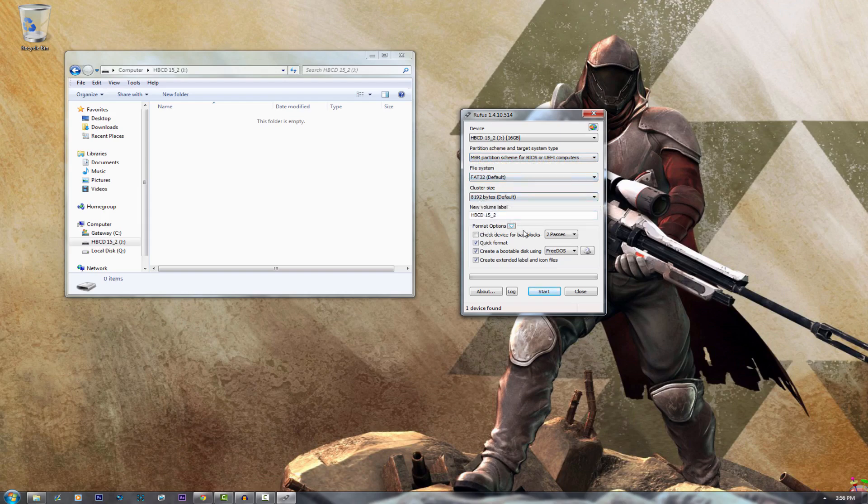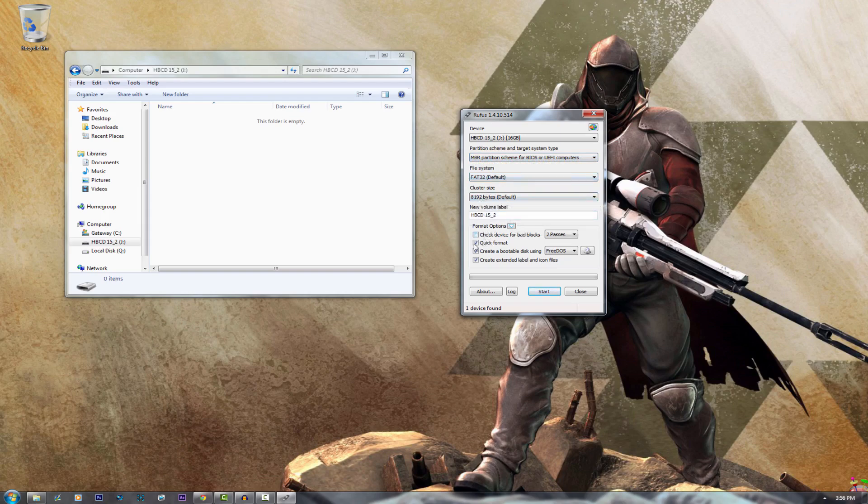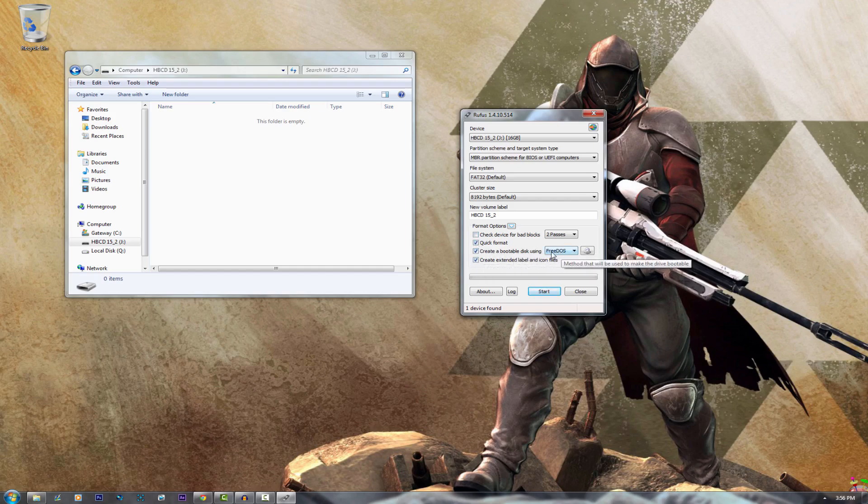For the formatting options, the only thing you need to change is the bootable disk setting. As you can see right here it says FreeDOS. Change that to ISO image.